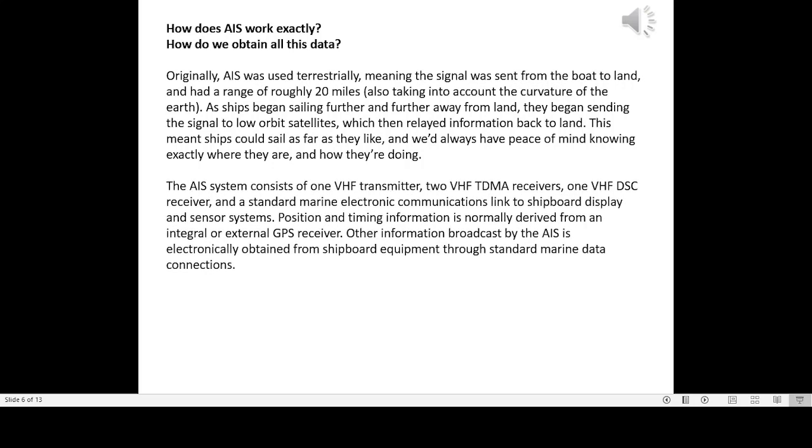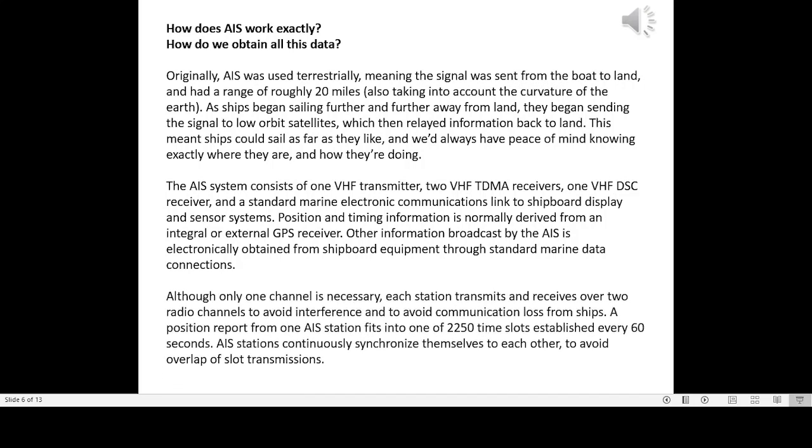The AIS system consists of one VHF transmitter, two VHF TDMA receivers, one VHF DSC receiver, and a standard marine electronic communications link to shipboard display and sensor systems. Position and timing information is normally derived from an integral or external GPS receiver. Other information broadcast by the AIS is electronically obtained from shipboard equipment through standard marine data connections. Although only one channel is necessary, each station transmits and receives over two radio channels to avoid interference and to avoid communication loss from ships. Position report from one AIS station fits into one of 2,250 time slots established every 60 seconds. AIS stations continuously synchronize themselves to each other to avoid overlap of slot transmissions.